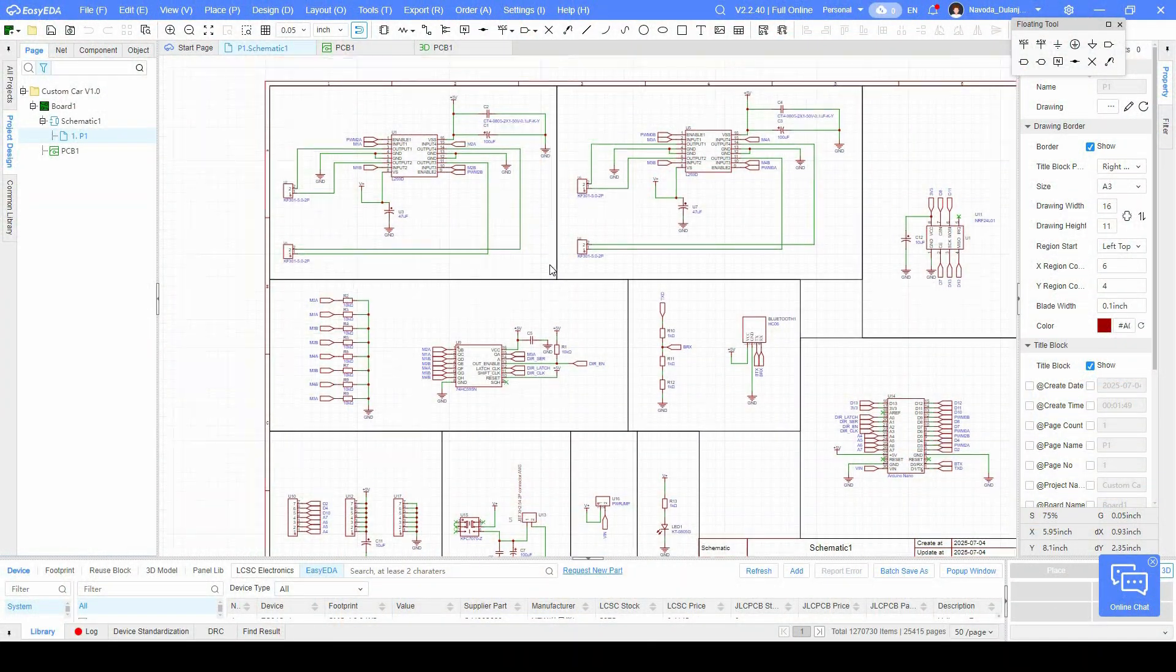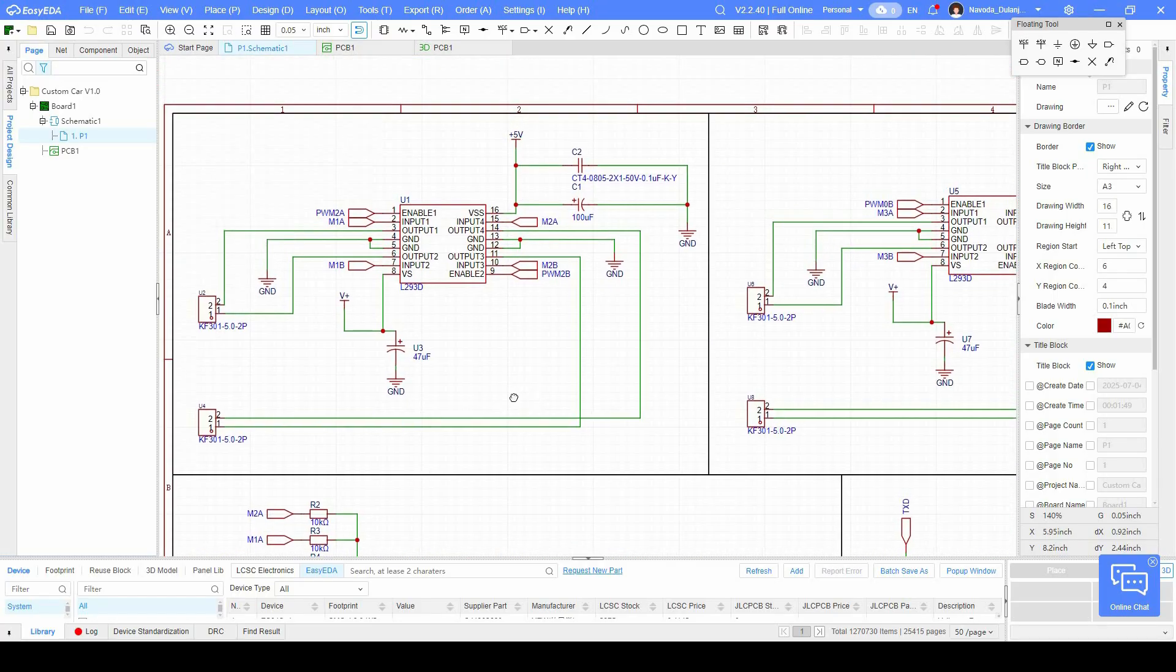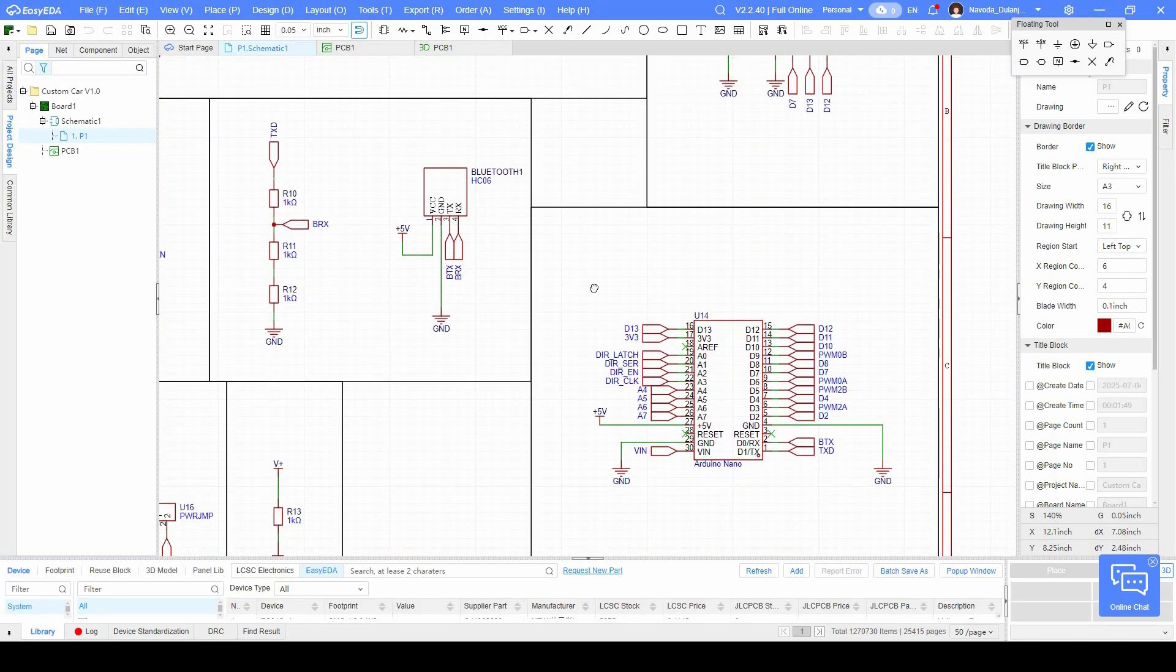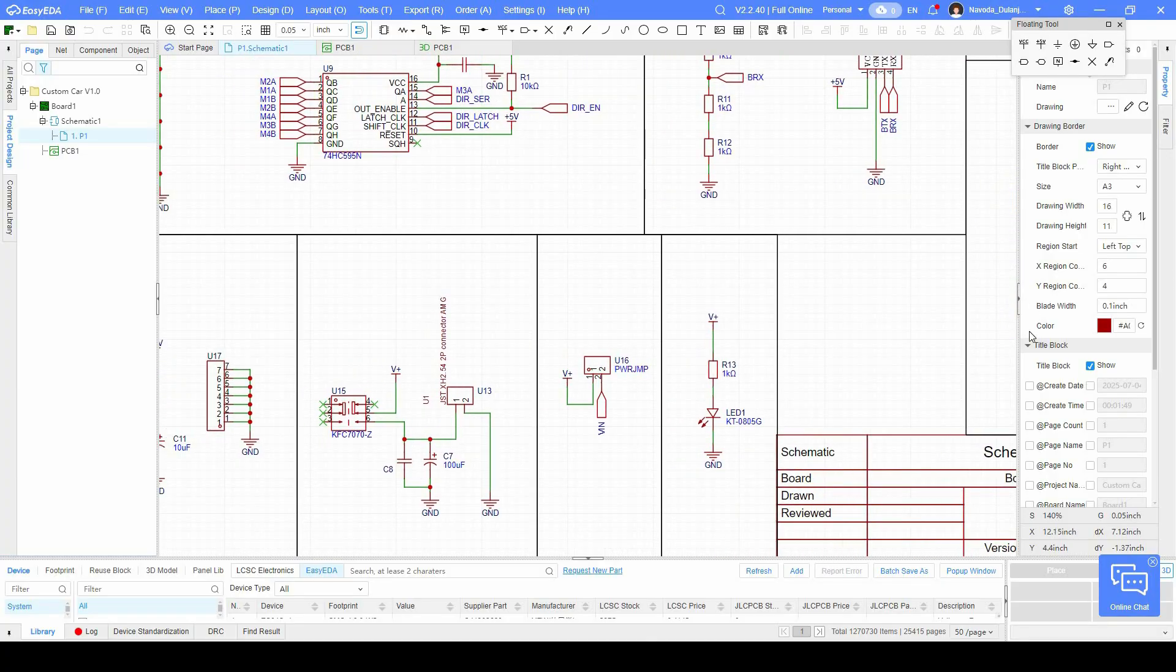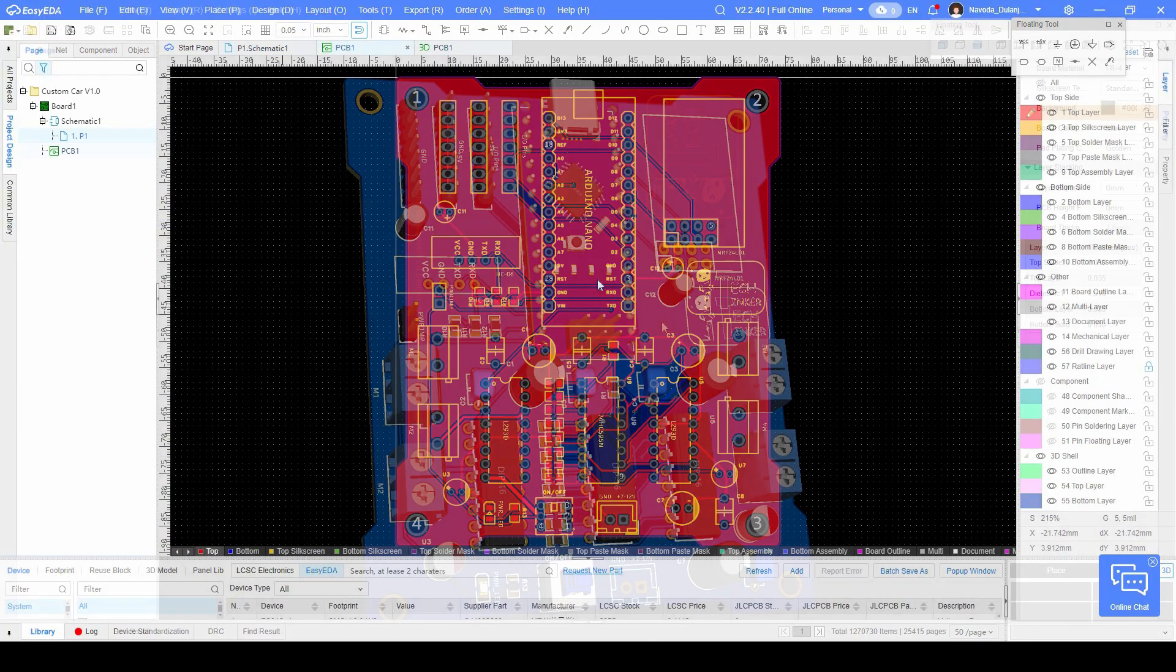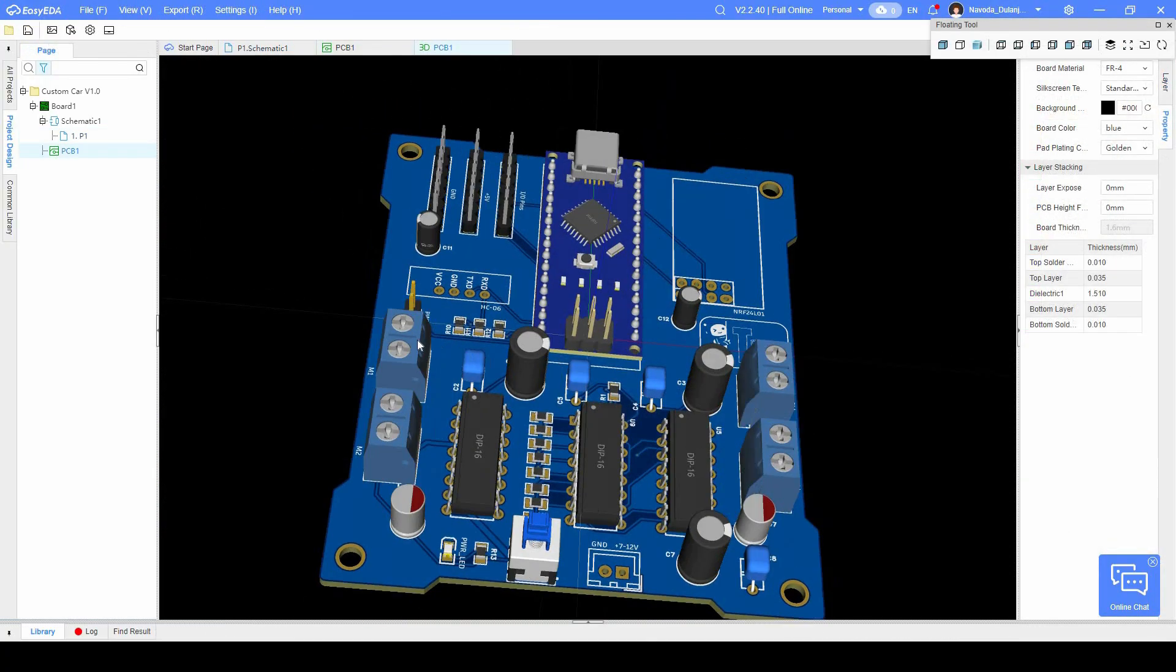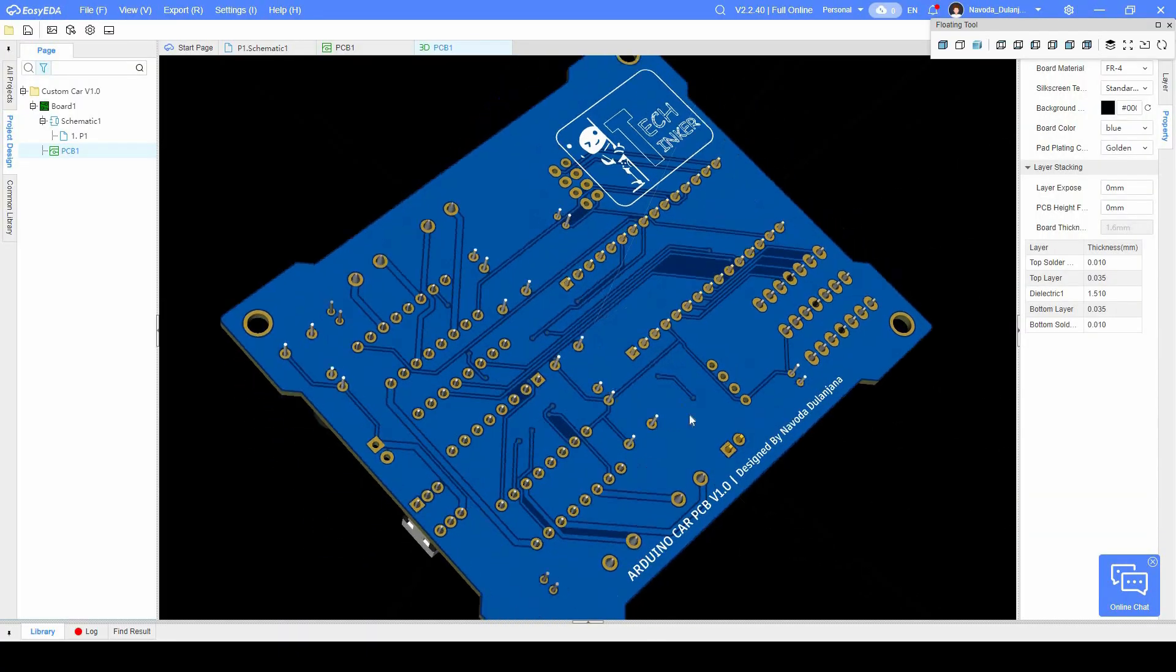Next came the heart of the project, the circuit. I designed the PCB in EasyEDA, a user-friendly tool that exports directly to JLCPCB for ordering. You'll find my schematic and Gerber files linked below if you'd like to follow along.